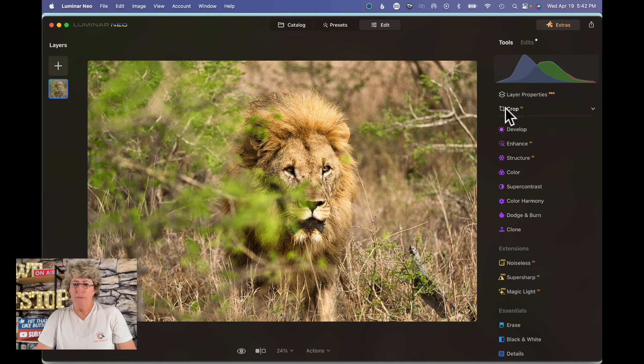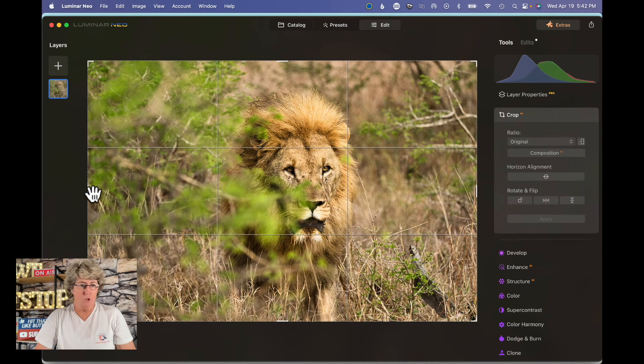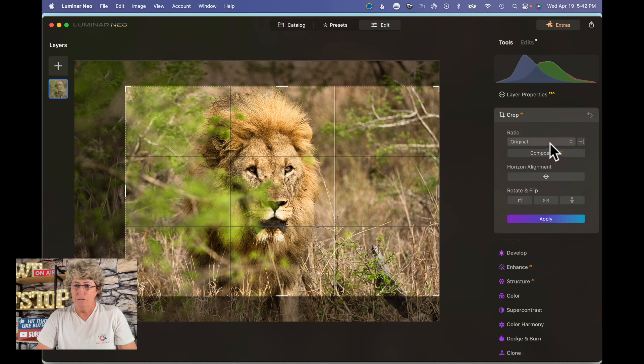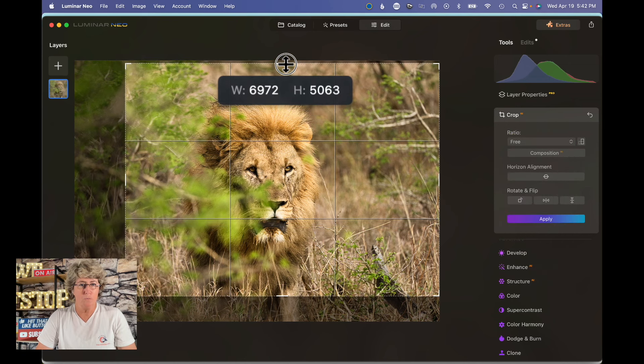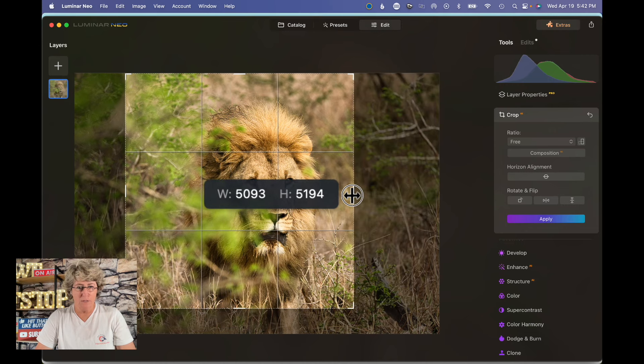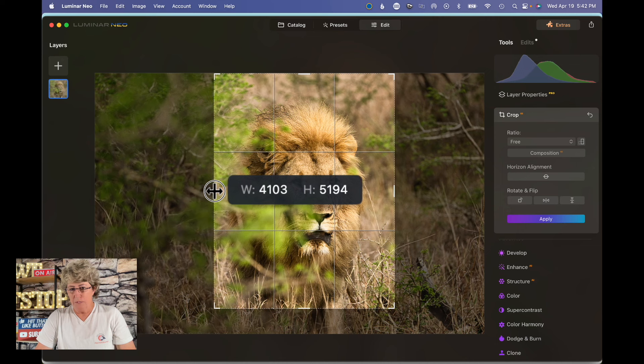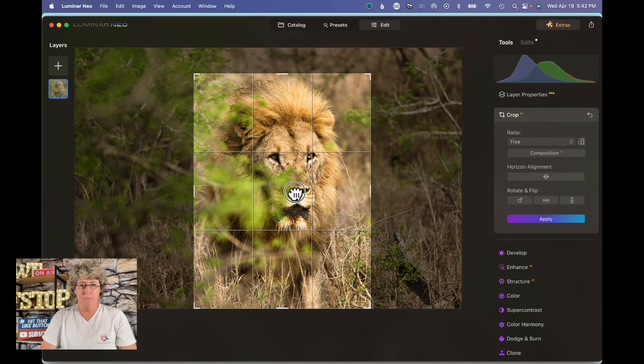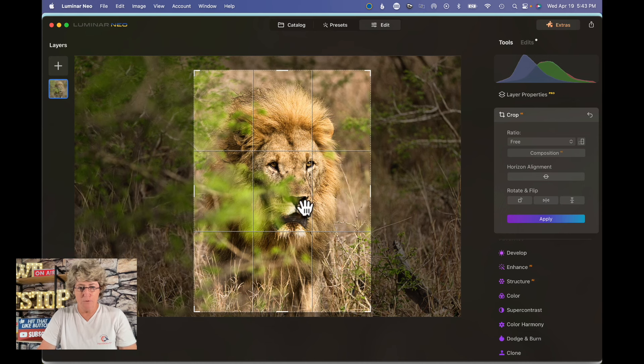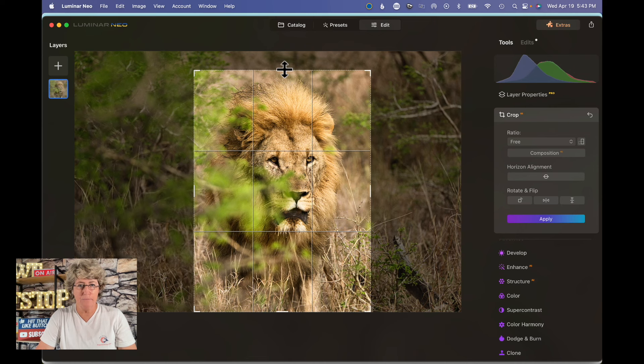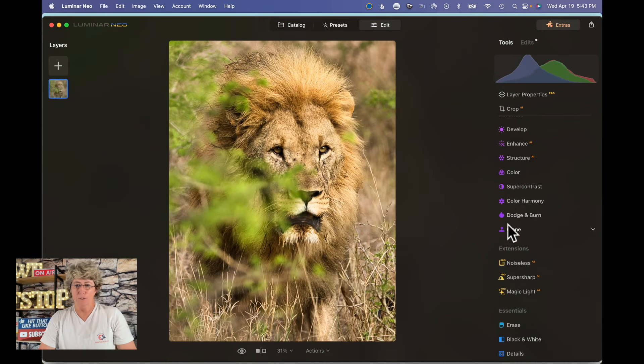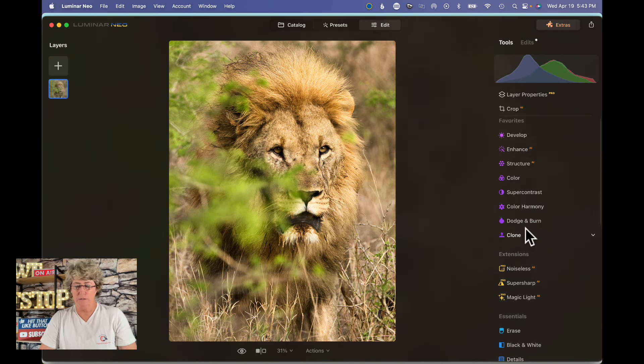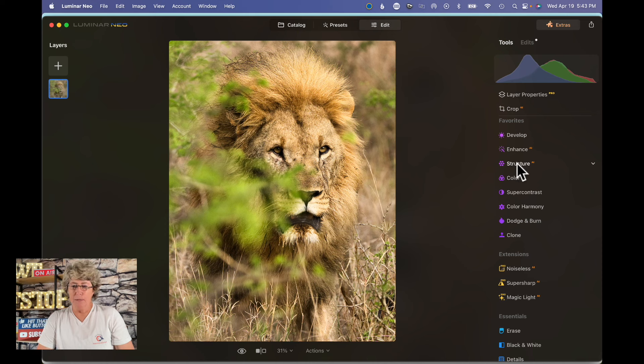So before I move on though, I'm going to go on and do a crop. I always like to do a free crop. We're going to just kind of bring it in because our subject is our lion, and I want the main focus to be on the lion. There we go. Now we're working with the image that will be the final image. Makes it a lot easier when you're doing a lot of painting and masking. You don't have as much to do.